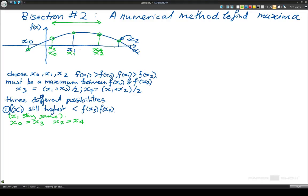The next step is to repeat the process. What we're going to do again is have some points in between — these are going to be our new values for x3 and x4. So x3 and x4 are sort of test points. And now we have values here for x3, x1, and x4.